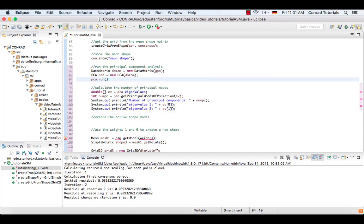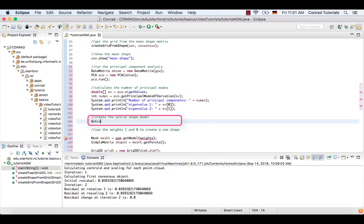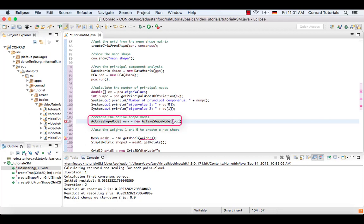Finally, get the actual model by creating an active shape model object with the PCA as a parameter. This model consists of the mean shape and the principal components as modes of variation and thus can be given weights to generate new shapes, varying in the directions of the principal components.